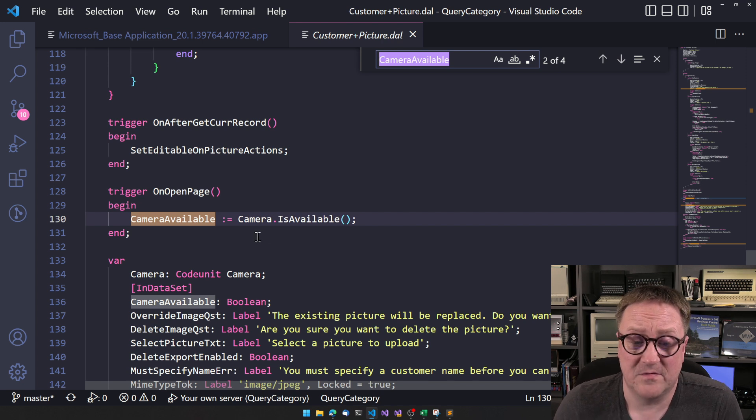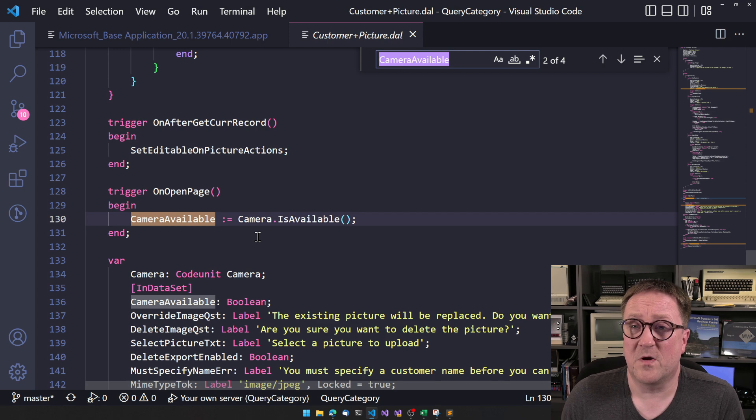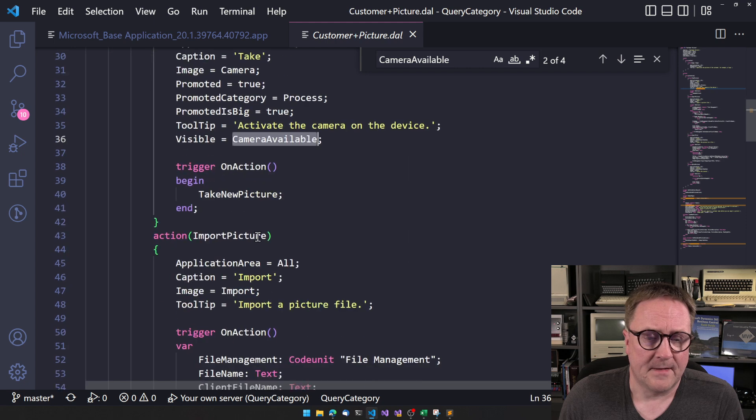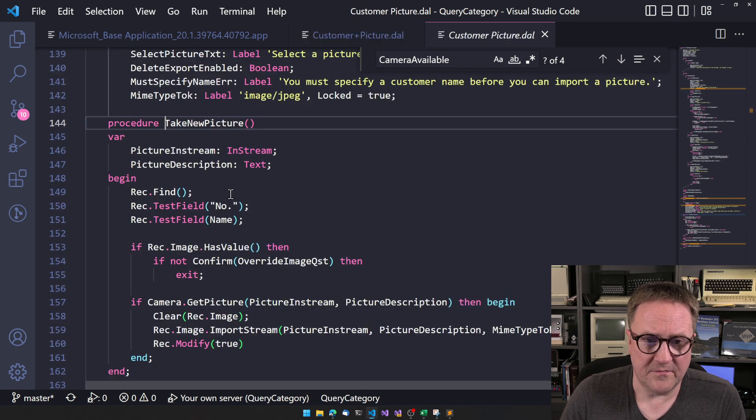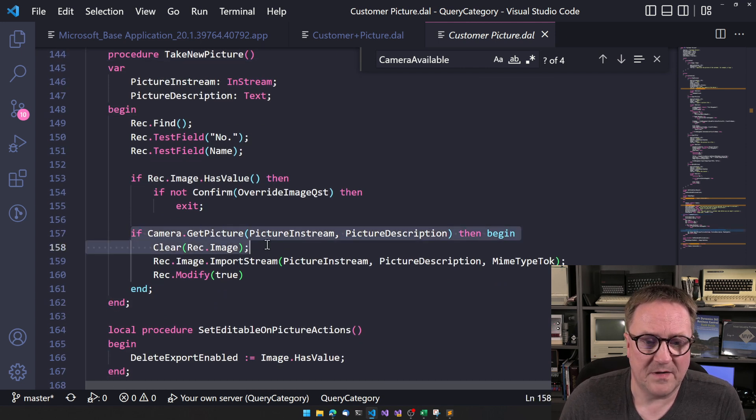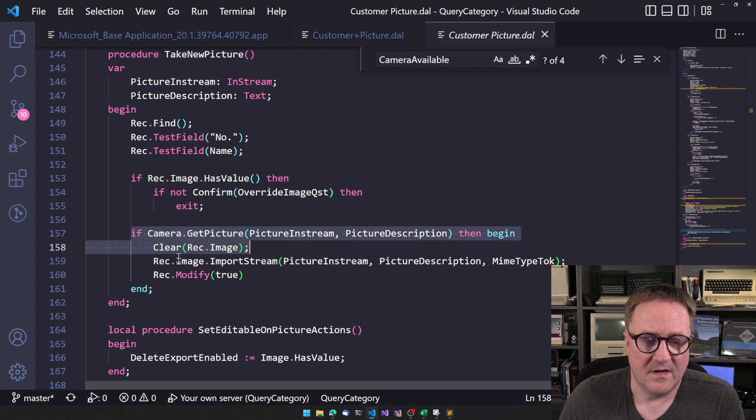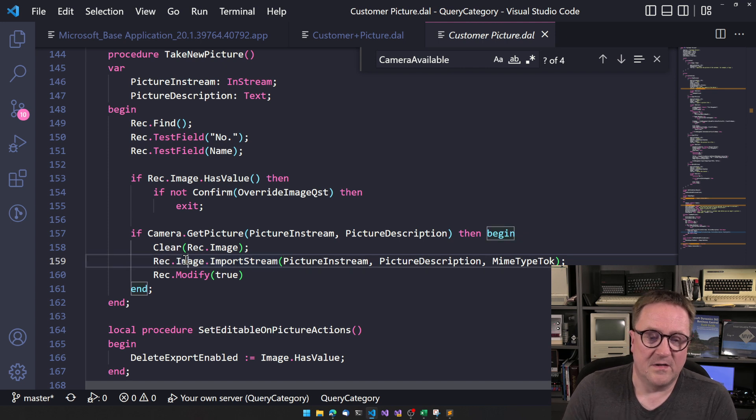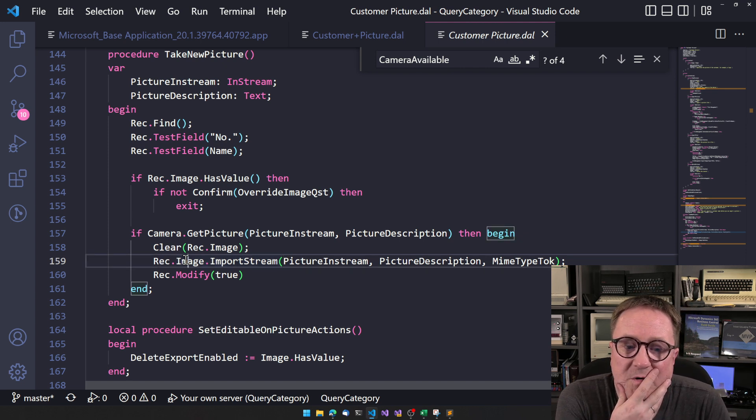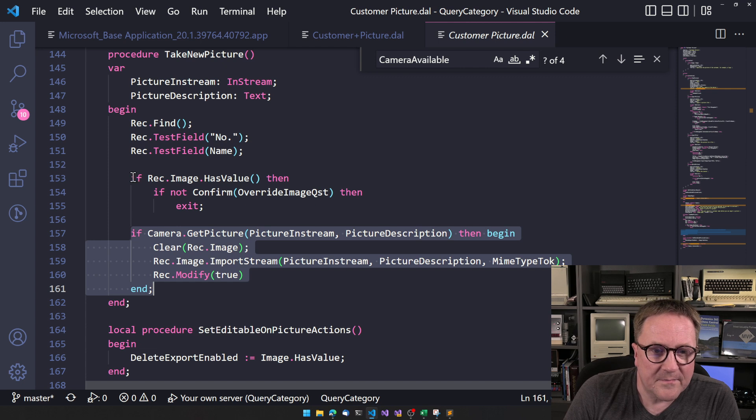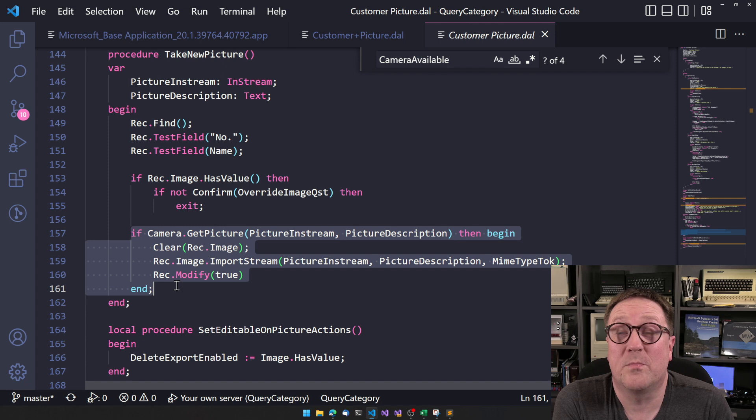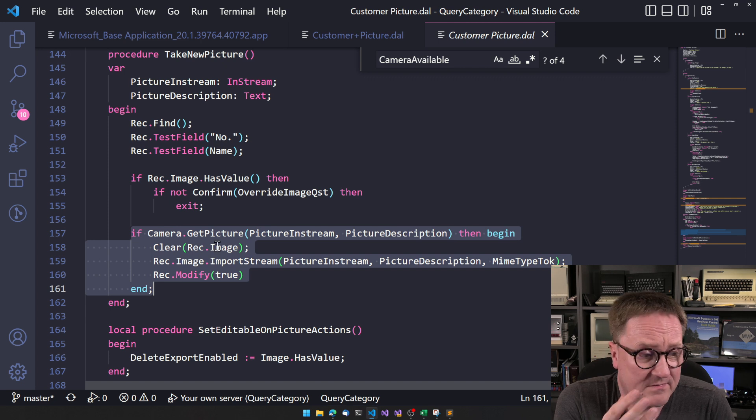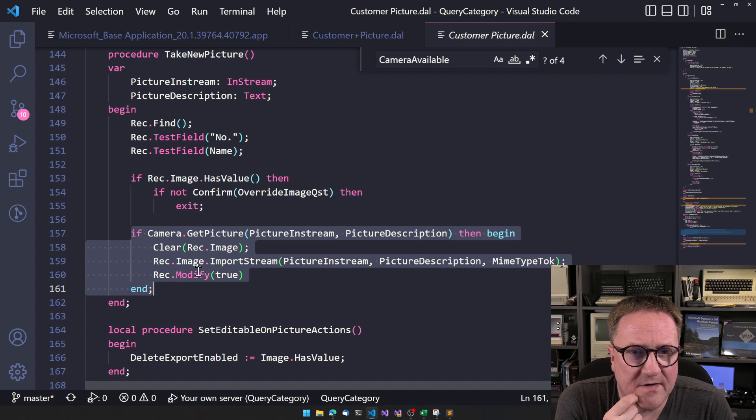So somewhere camera available is probably being set on open page that calls into the camera code unit and ask, is camera available? Pretty nice. Might as well copy that. So our whatever picture thing we want to create is not showing up unless there is a camera available. Then it says take new picture. And we go look at that. We can see that, well, we got if camera get picture and into the stream. And then in this case, we just import the stream into our media field on the customer record. But this is very, very copy-able code right here. It's not a big deal to implement the camera because, hey, it's just to copy this code and then figure out where to put it instead.